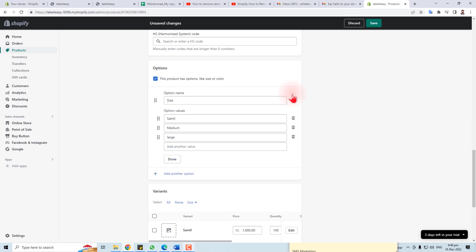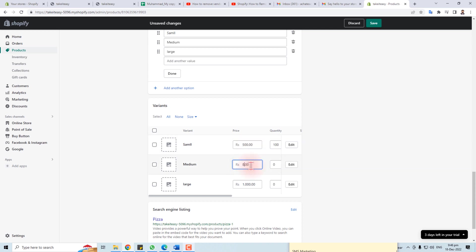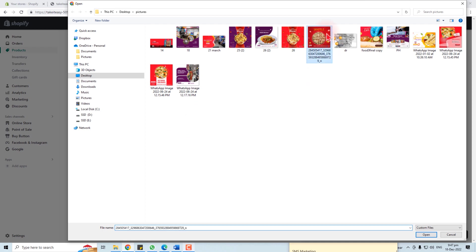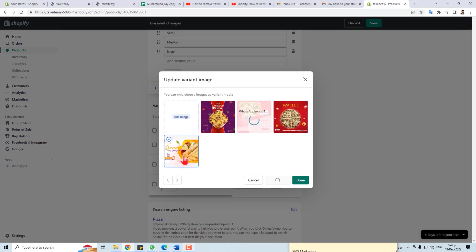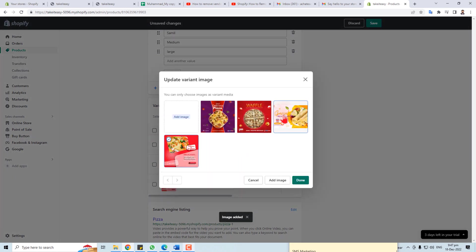You can edit the variants now. You can see the variants that have been created and put prices for each — for example, Small is 500, Medium is 800, and Large is 1000. Then add pictures for each variant — let me add some dummy pictures. Select the image and click Done for each variant.